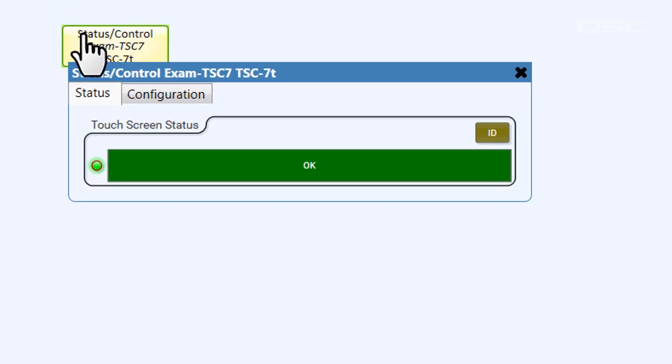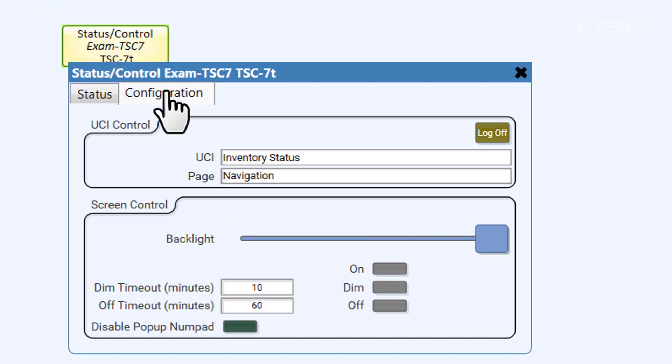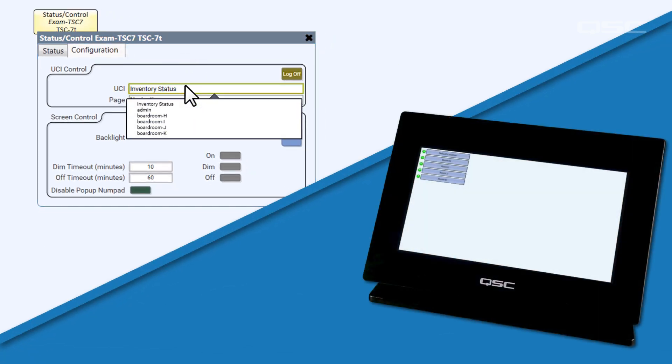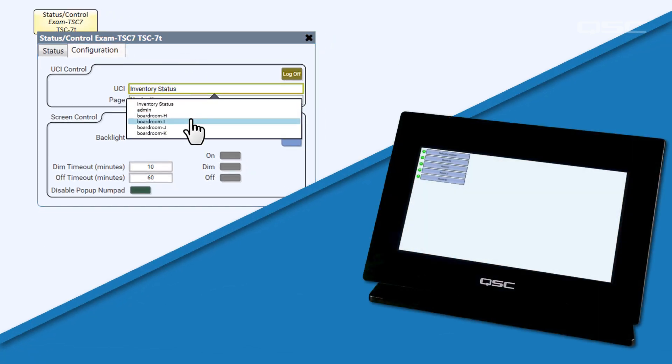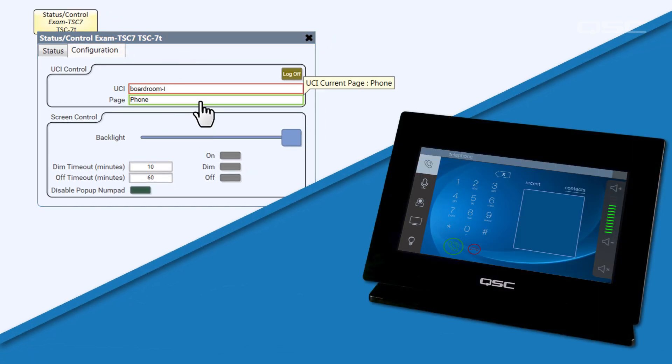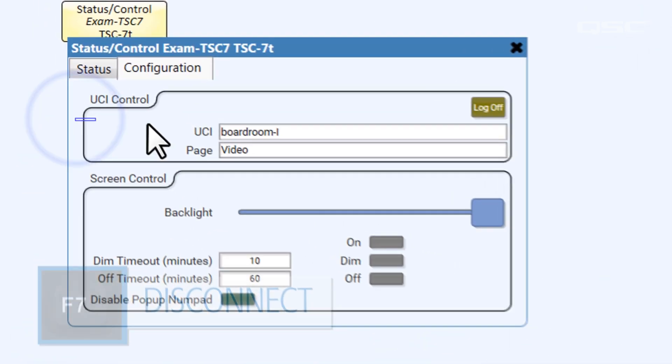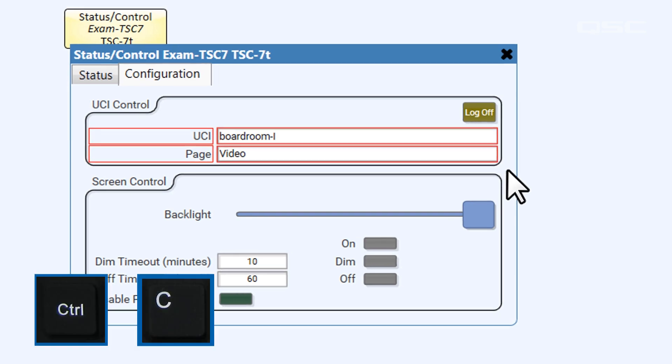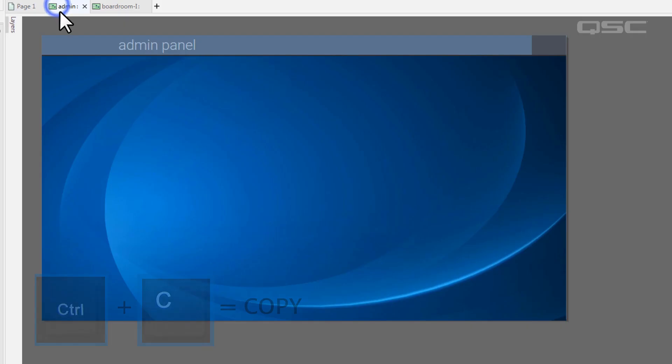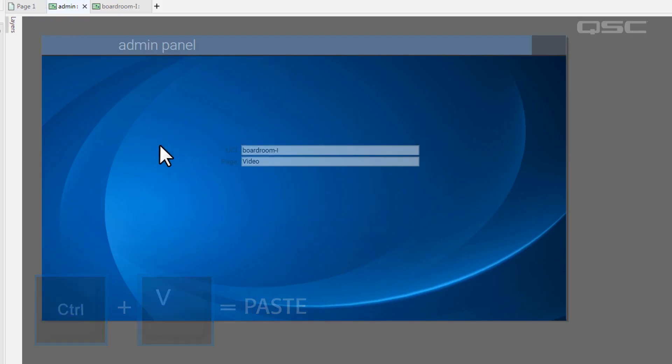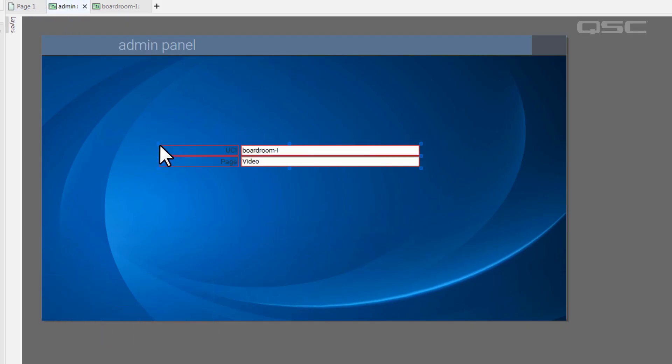The status tab shows us the health of the device, and the configuration tab gives us a few more options. Since this UCI is in dynamic mode, you can see that I can change which UCI is displayed by using this drop-down menu here. You can do the same thing to manually change the page control.